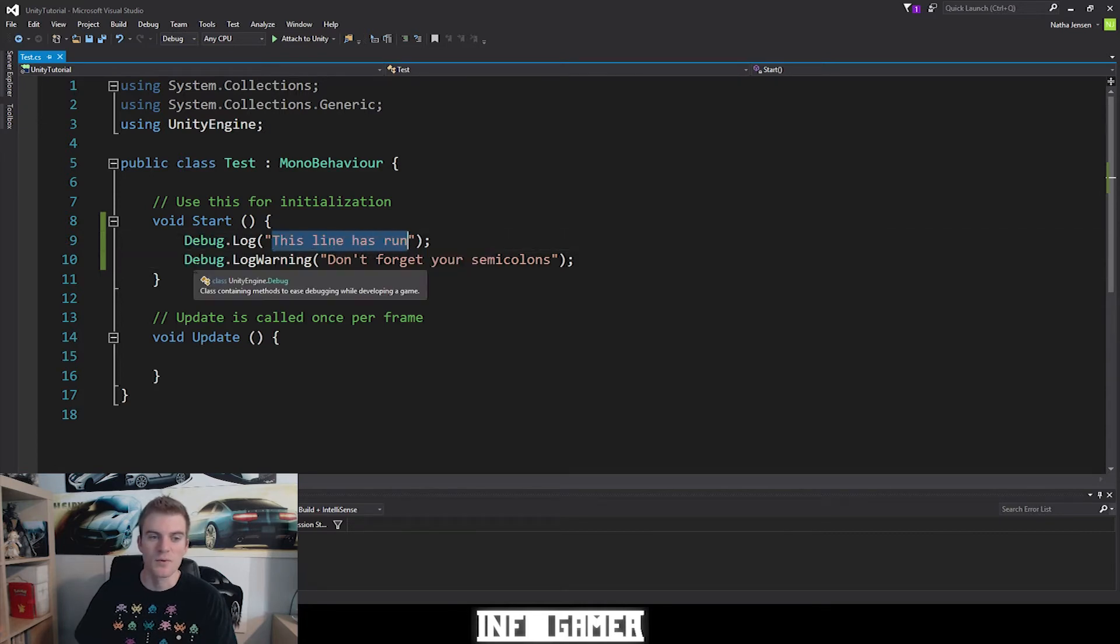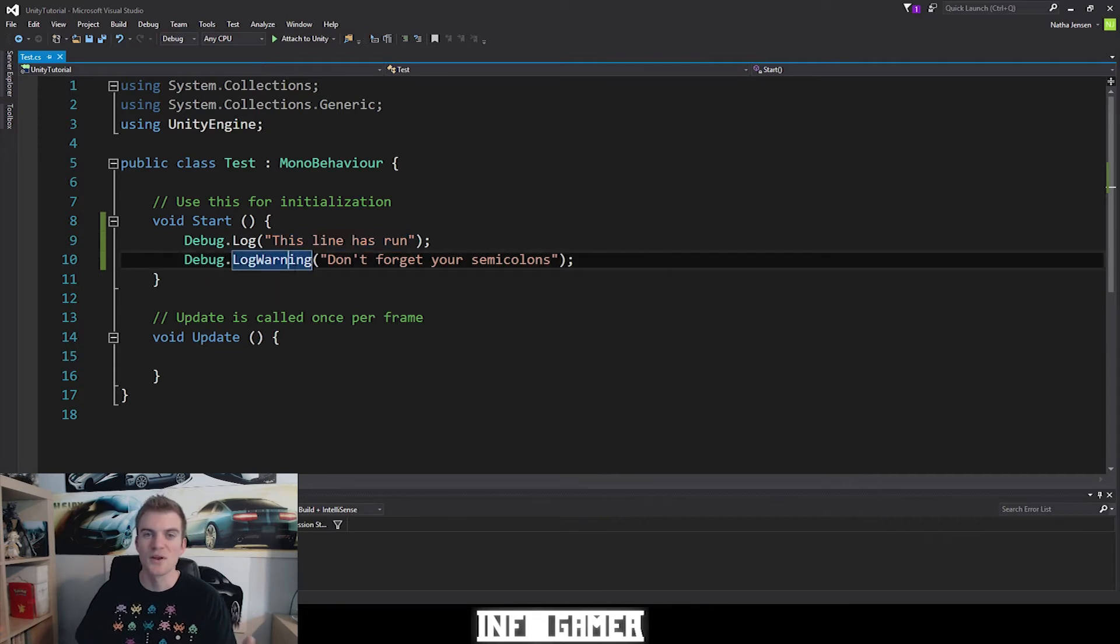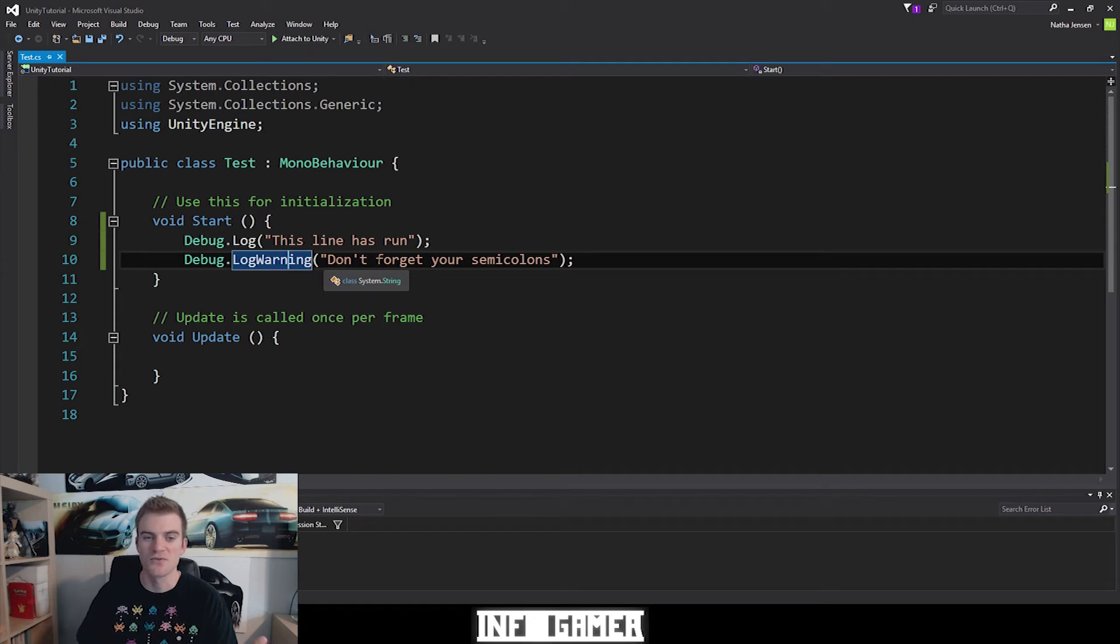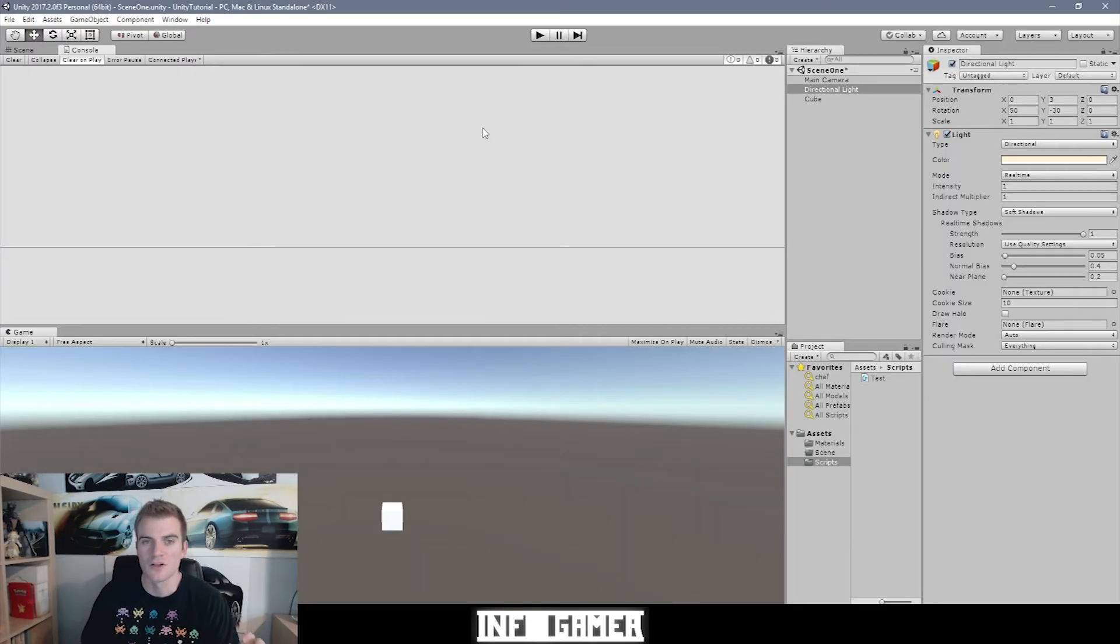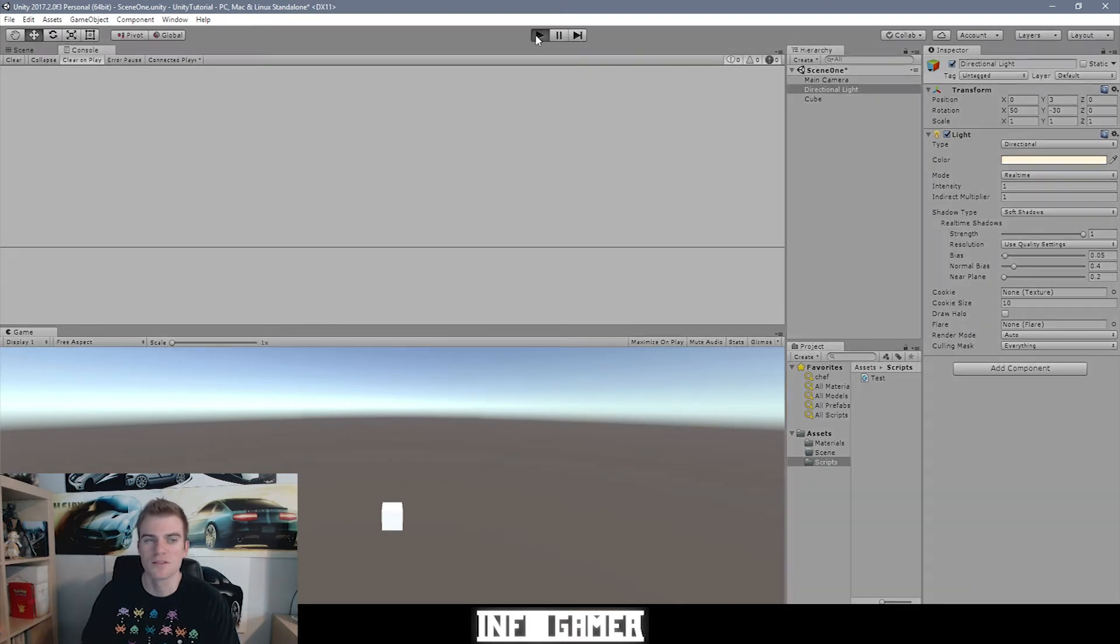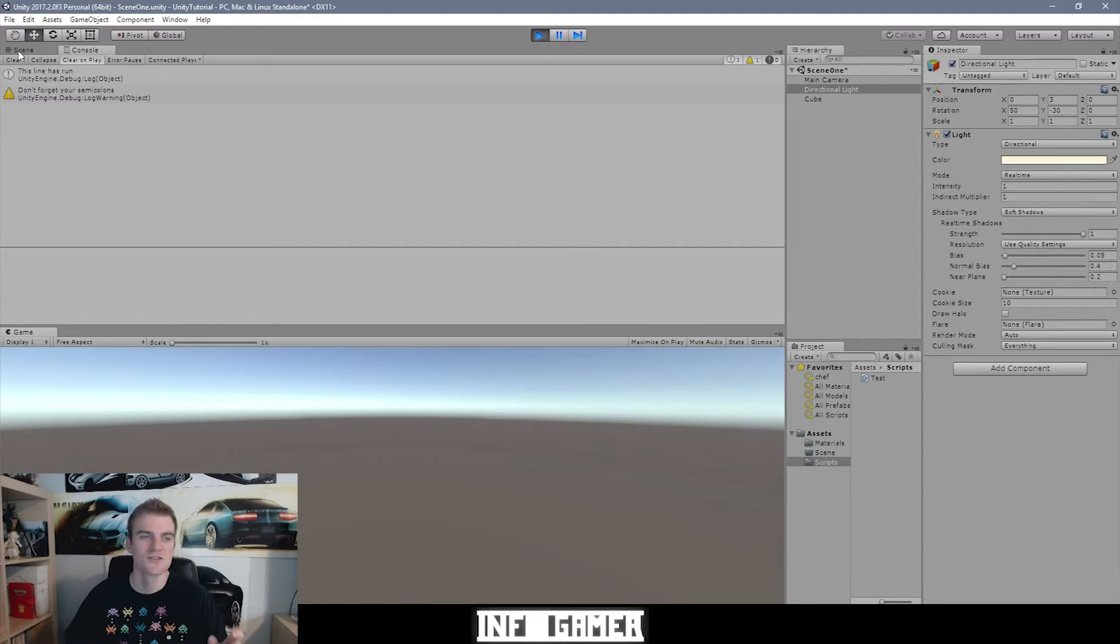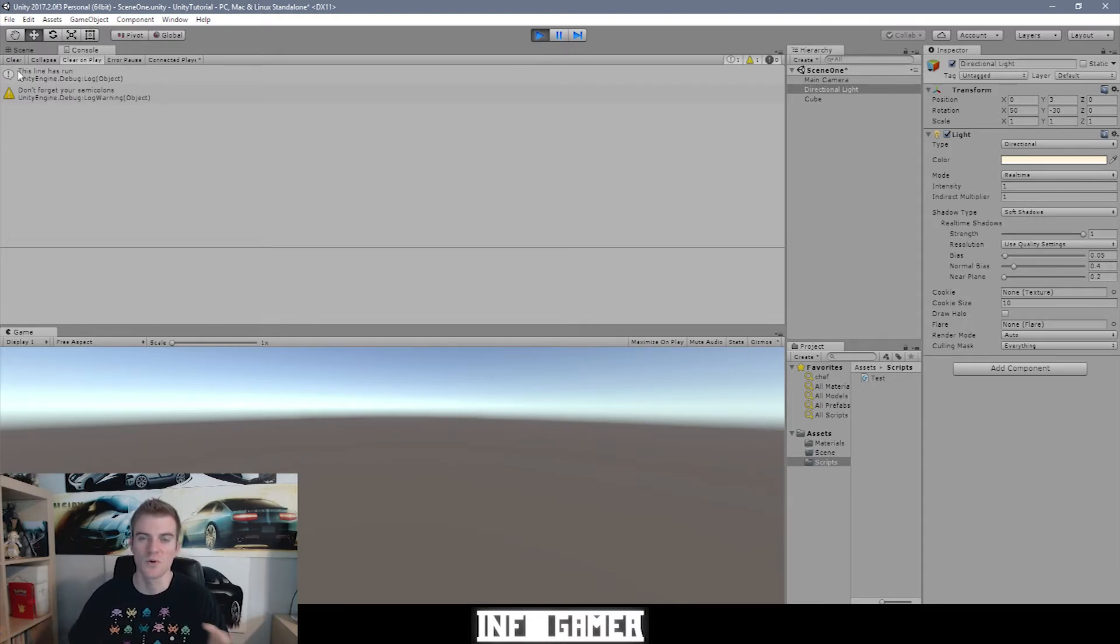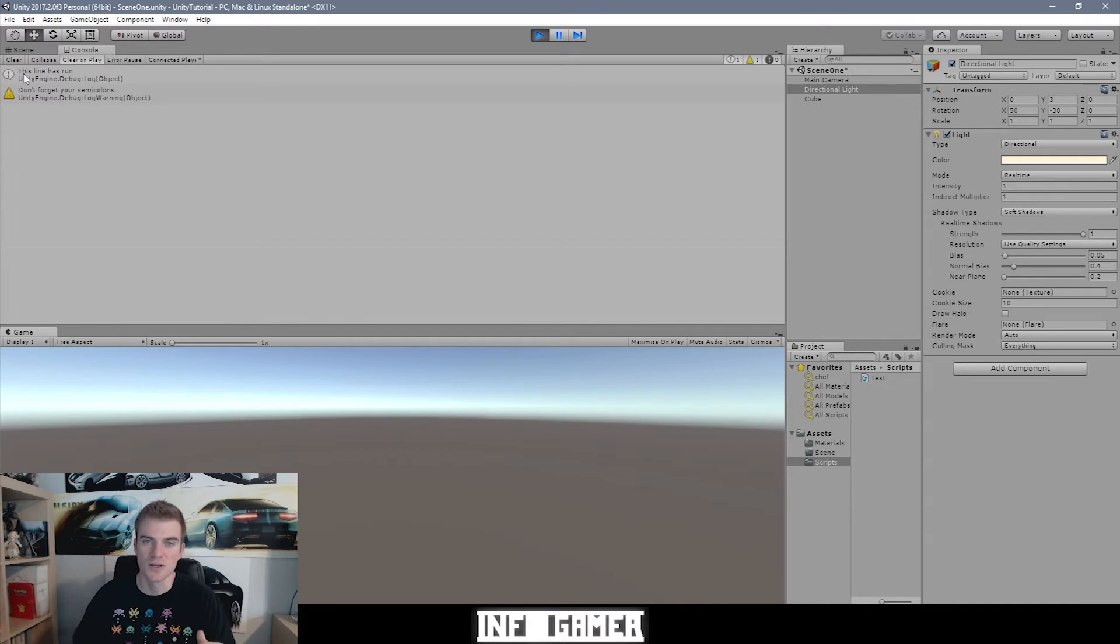And then we're going to debug.log warning. So we're going to print out a warning message to the console and it says don't forget your semicolons. So now when we go back to Unity and we enter the play mode by hitting this play button up at the top we can see that our console now prints out two different messages. So the first one is a simple debug statement which is symbolized by this little quotation bubble and an exclamation point. And this line says this line has run.